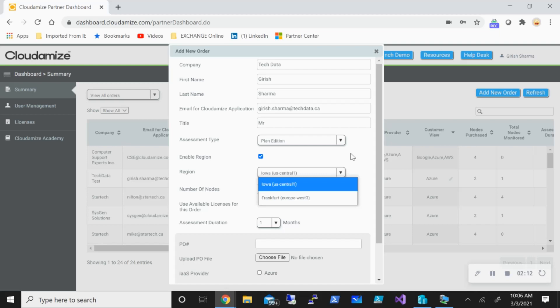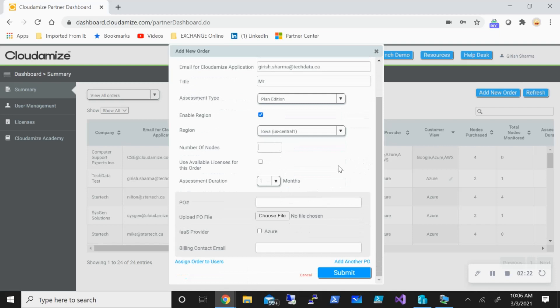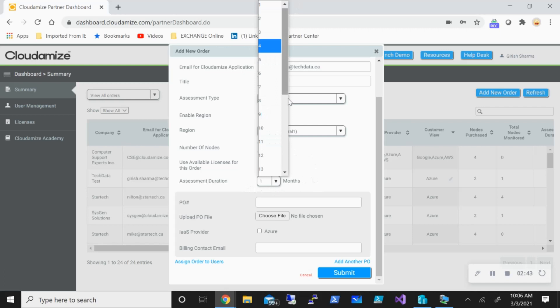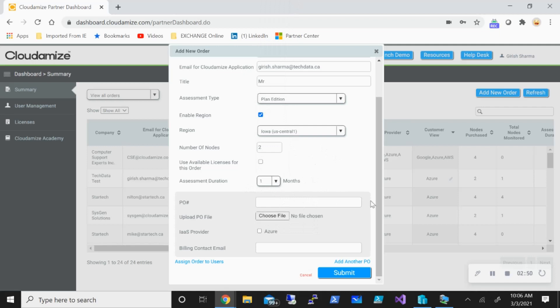In our case, I'm going to use US Central because that is closer to me. Then you have to select how many nodes you want to assess. A node can be a physical or a virtualized machine. Depending on if you have VMware or Hyper-V, if you're running five or ten VMs, you need to put that number. Or if you're running physical infrastructure, you need to put that many numbers over here. You can also specify assessment duration, how long you want to run the assessment. You can upload the PO file here.